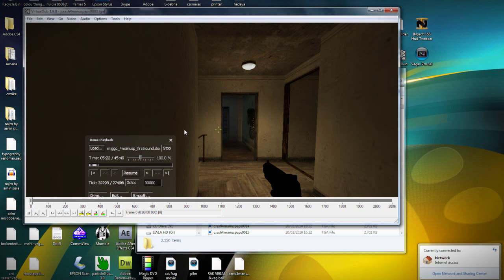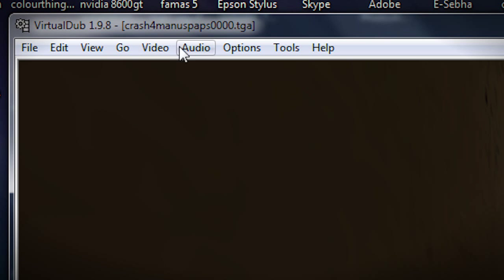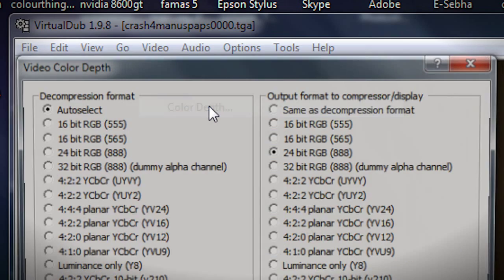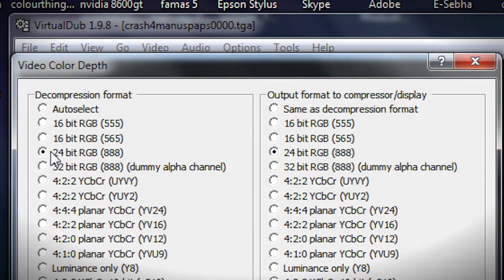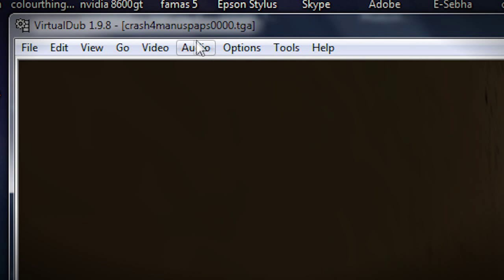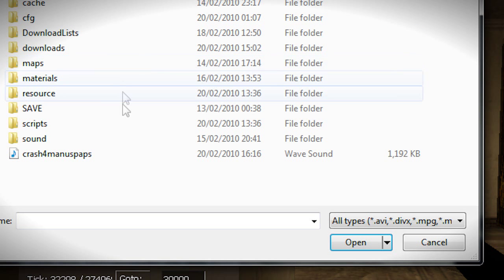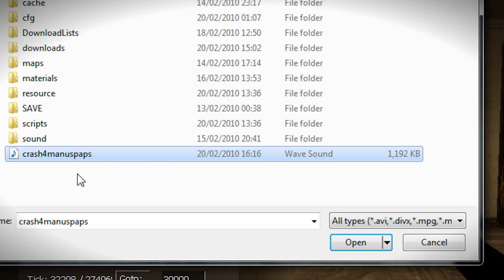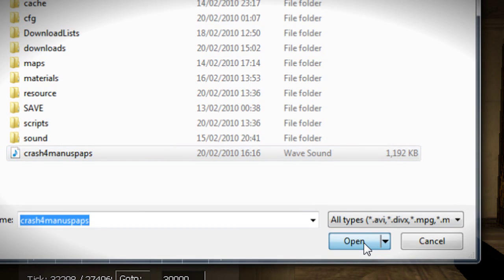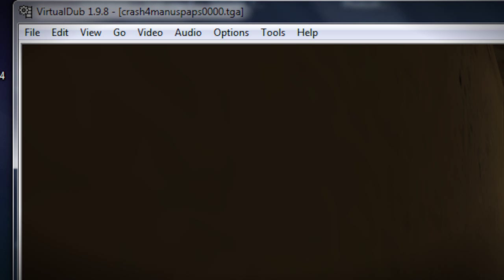Now it's put all those images together as a sequence. Next, go to Video, Color Depth, and set it to 24-bit because 16-bit is too low. Press OK. Then go to Audio, Audio from File. I can see 'Crash Form on USP' — it's a wave file about 1 megabyte. I'll open it, and it's now placed the audio on the video.